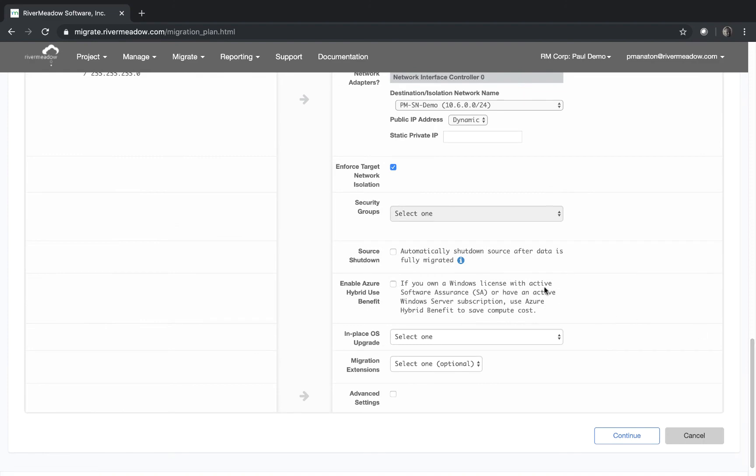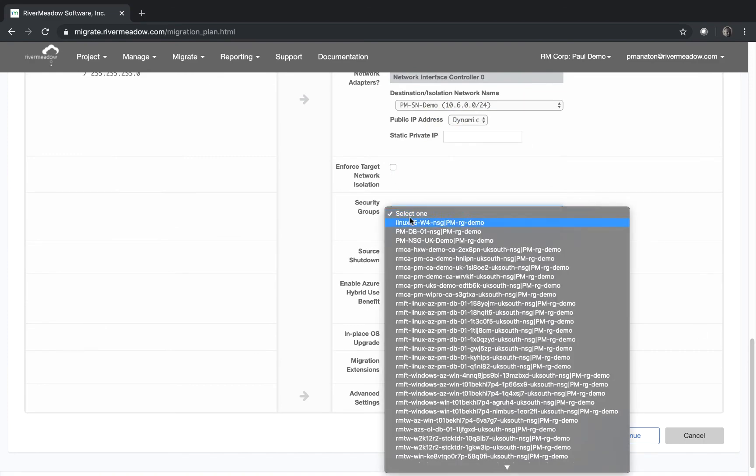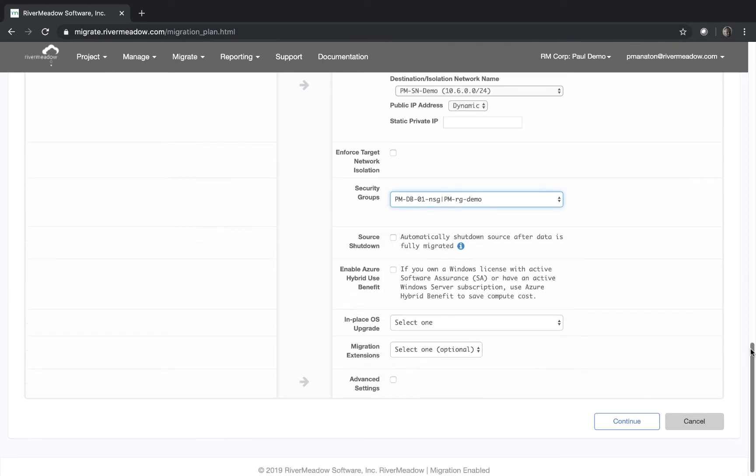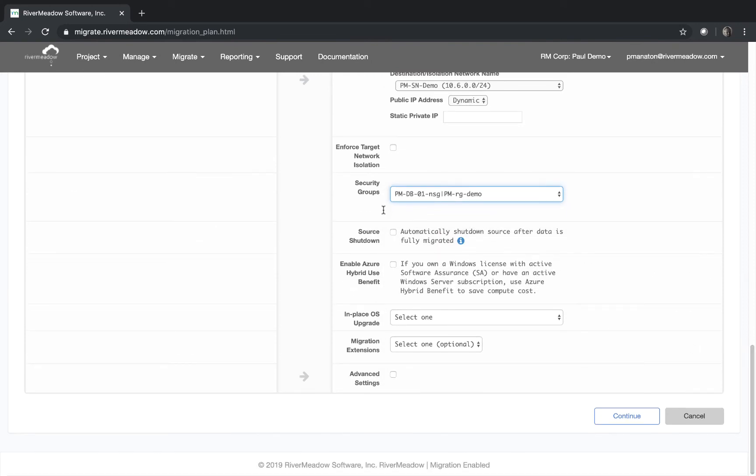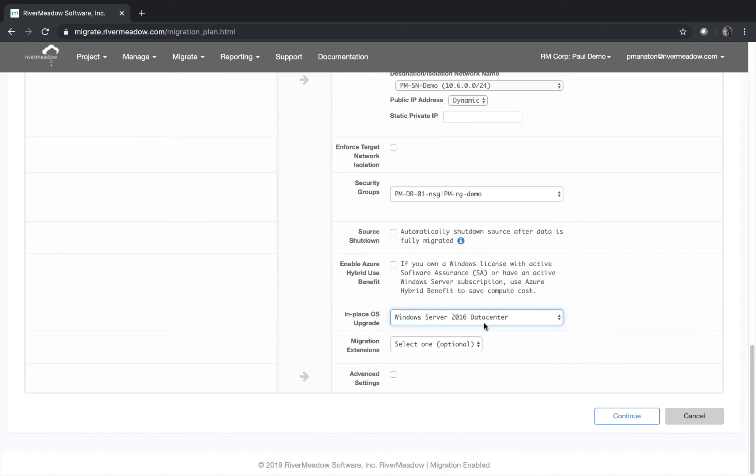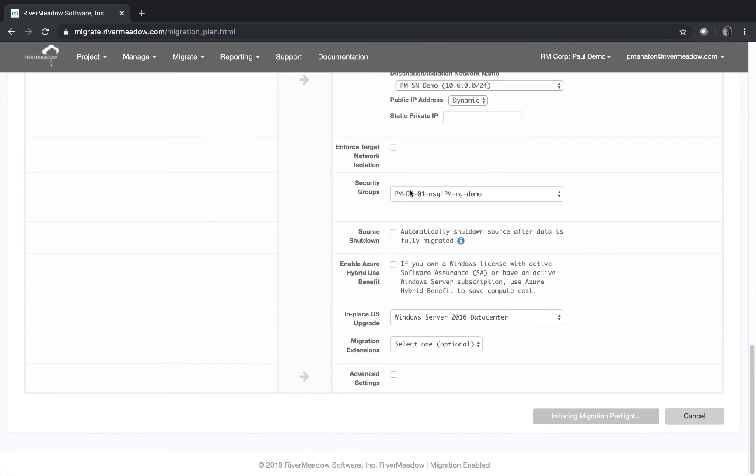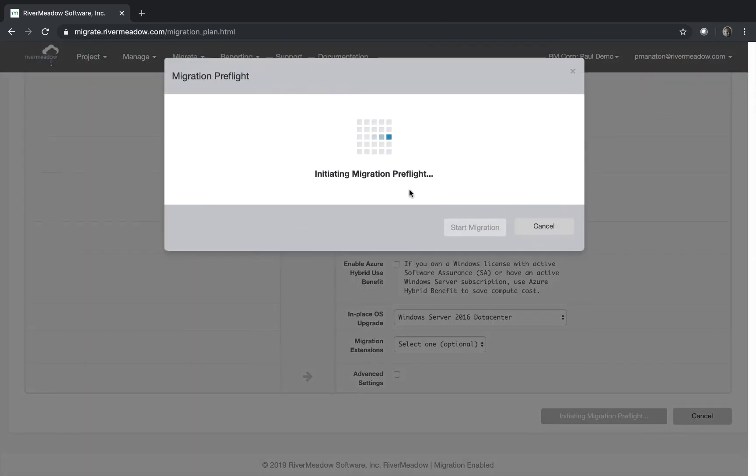We are going to put it on to a security group of our own choosing so we're going to choose one of those. I'm going to put it on to the DB one that I created for another DB migration. We can leave the rest and we just select that upgrade to 2016 data center. We don't need any migration extensions, we don't need any advanced settings, we can continue. We had warnings so we've got this pop-up box we can continue anyway because we checked those and we're okay with that.